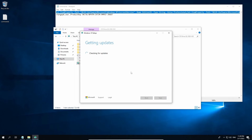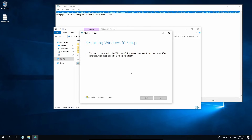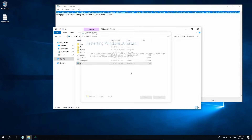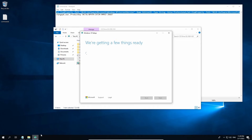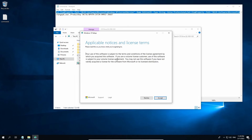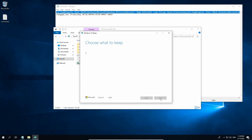Click Next. Allow it to get updates — this will take some time so be patient. Now the updates are installed, but Windows setup needs to restart for them to work. Allow it to restart. The installer should be restarting so be patient. Now the Windows setup is updated. Click Accept. Now let it run to get updates — this will take some time so be patient.